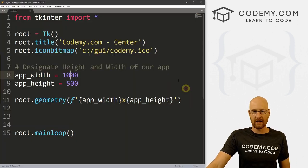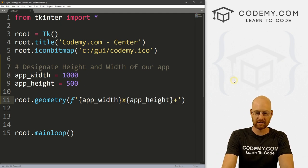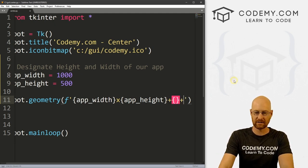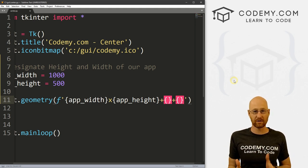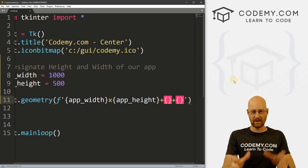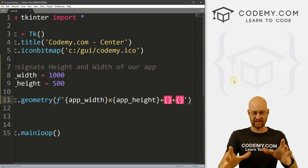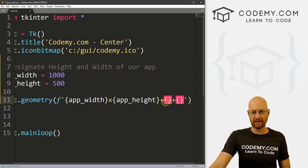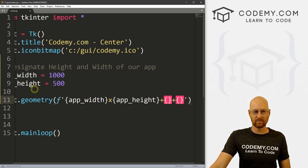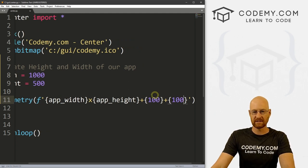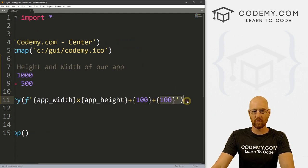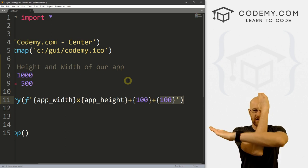We can also fiddle with other things in here — we can do plus this and that. These two things will be the X and Y coordinates of the top left-hand corner of your app. If you want your app to appear in a certain position on your screen, you can pass that position right here. So right now let's just say 100 by 100 — this is the X coordinate and the Y coordinate on an X, Y grid.